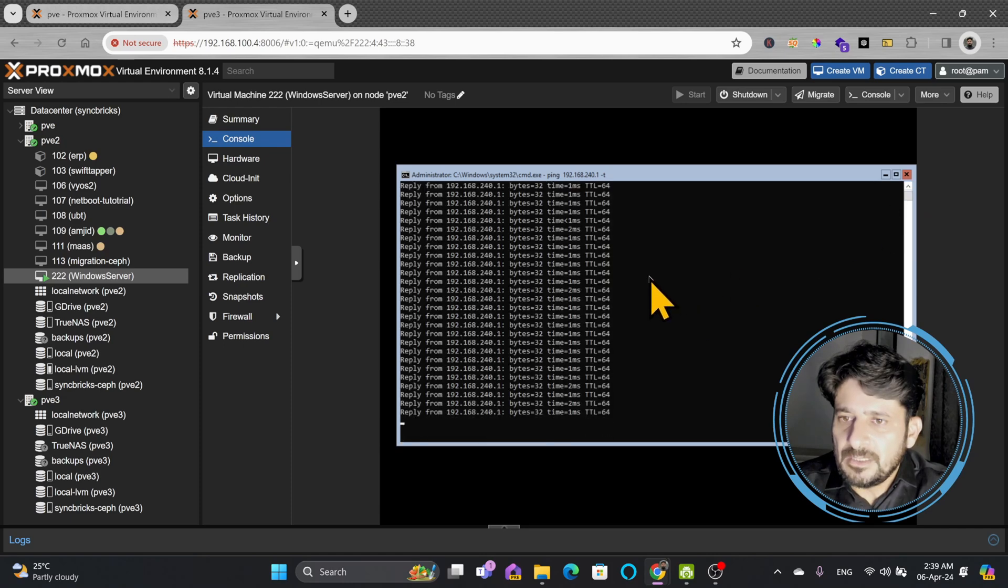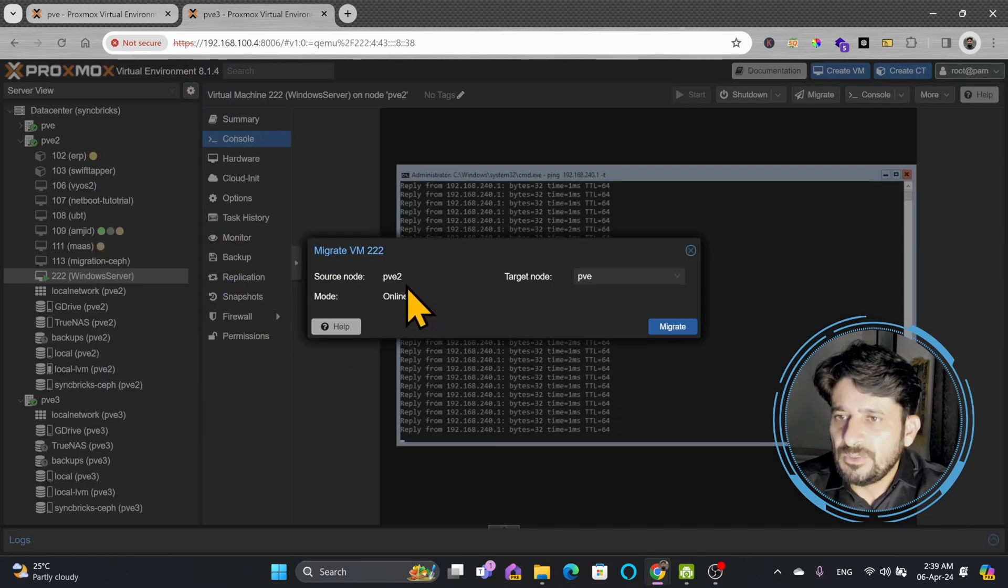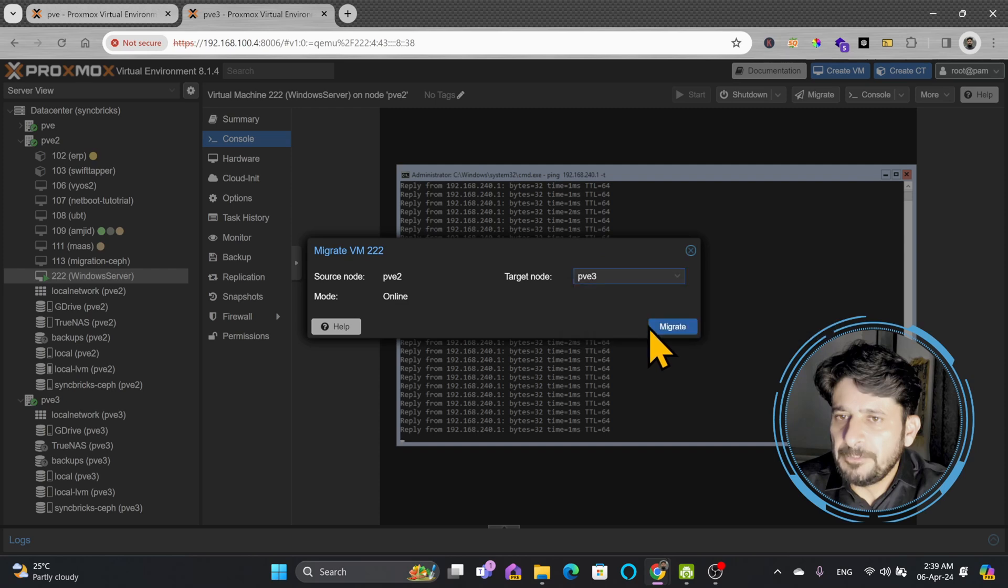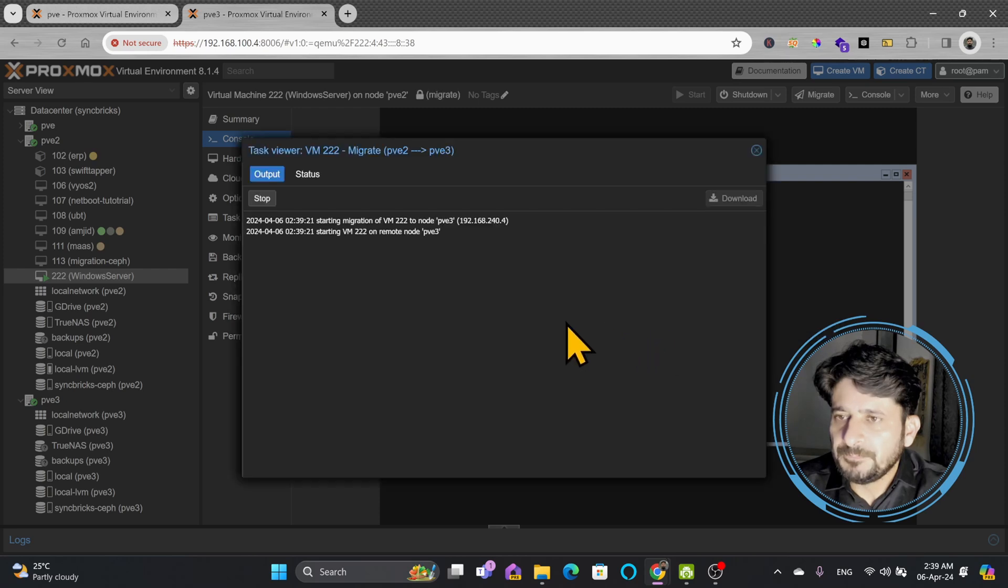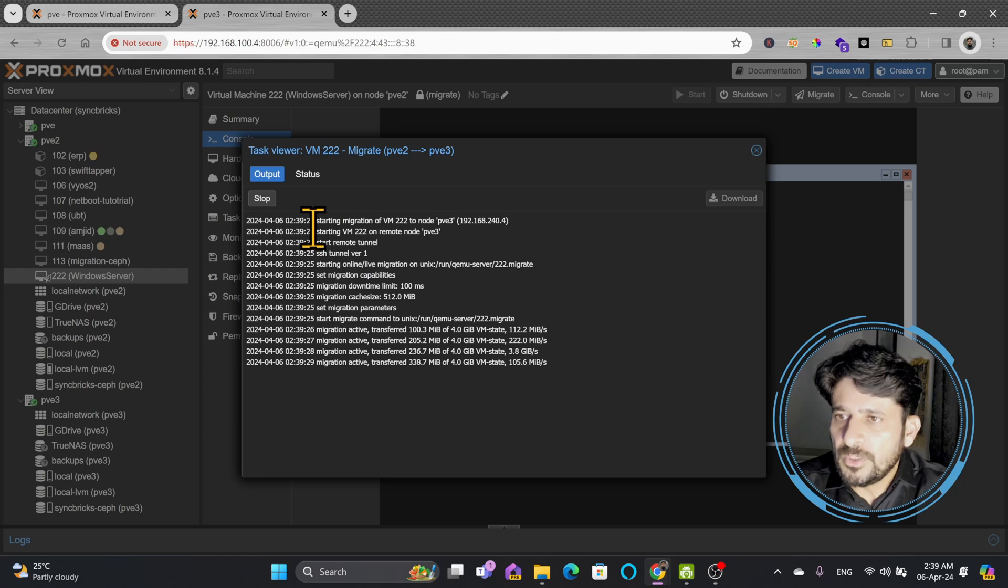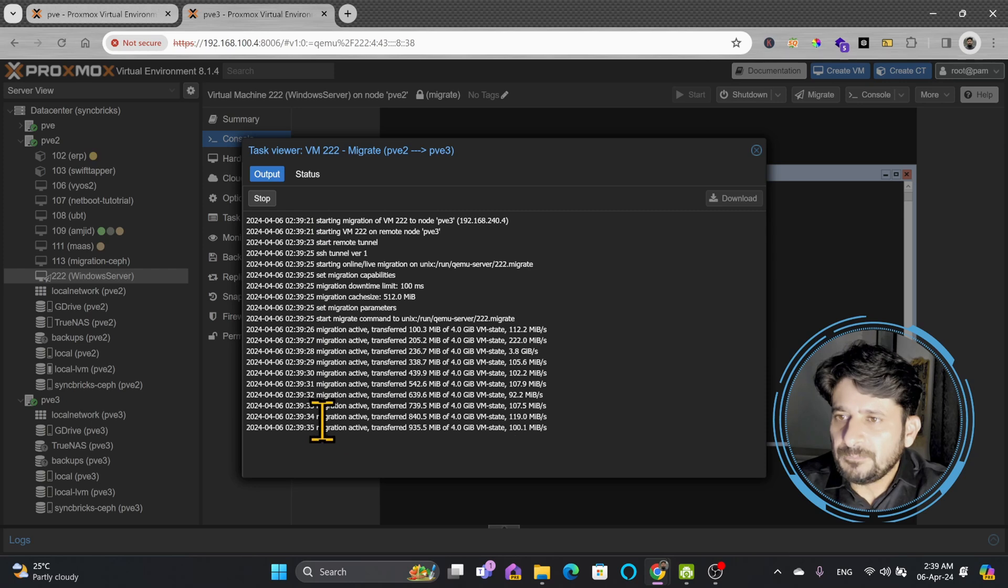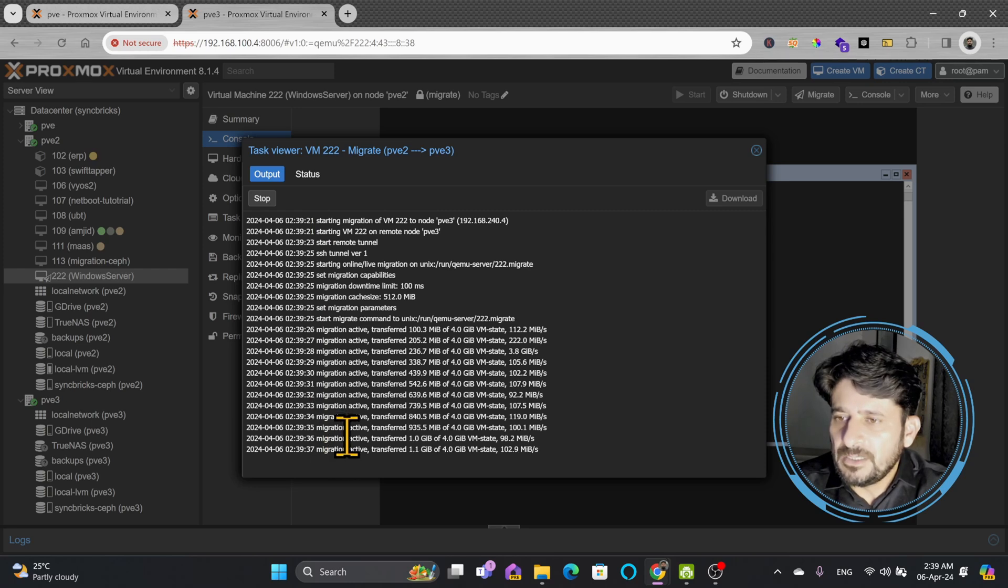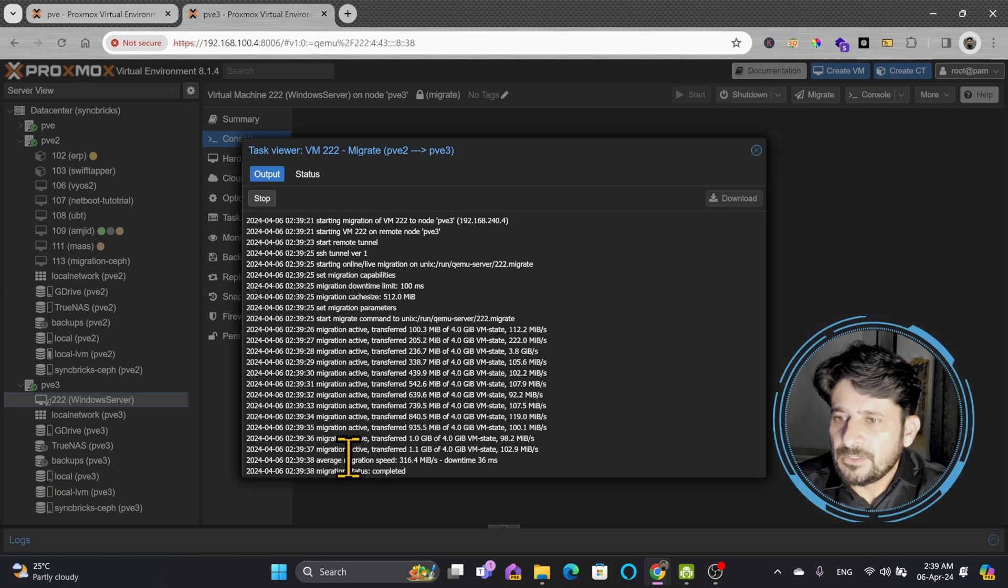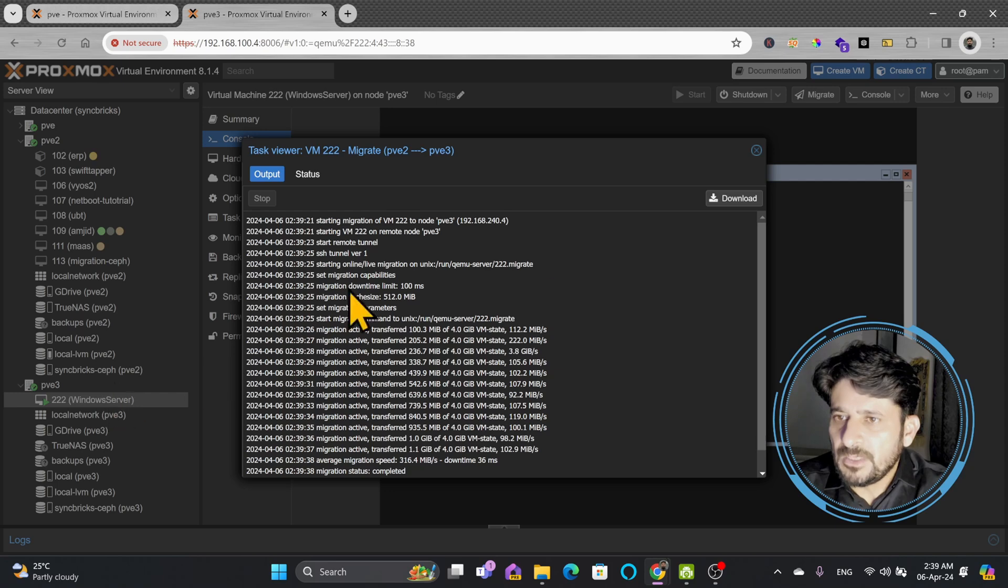Here you can see there is no delay. I can simply migrate again from here back to PVE3—from PVE2 to PVE3. Migrate it, and you will notice I'm not skipping this, I'm not doing fast forward. At 21 seconds it started, and here 14 seconds, 17 seconds.